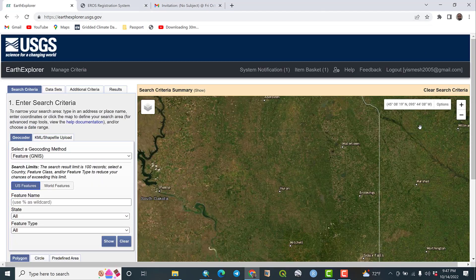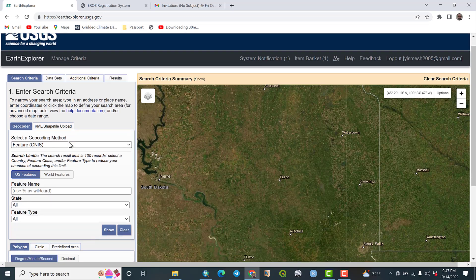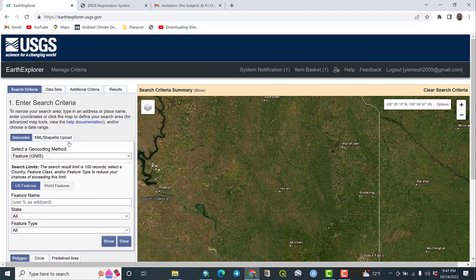This interface will appear. Earth Explorer has a search criteria section — that means there is a search criteria tab, a datasets tab, and an additional criteria tab. If you want to refine your datasets further, you are required to use additional criteria. Then there is a results tab. This is the USGS Earth Explorer interface — many kinds of data are available here.